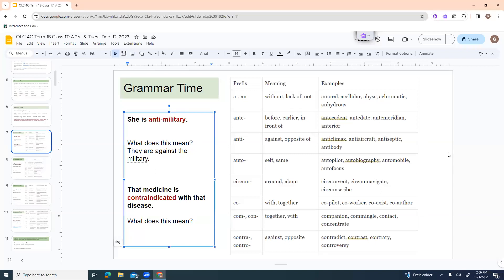Co is with or together. A co-pilot, co-worker, co-exist, co-author. When I was young, I used to use the word cooperate and it would have a little hyphen. Com or con with the M or in the N, both mean the idea of together or with. Companion, commingle, contact, concentrate.